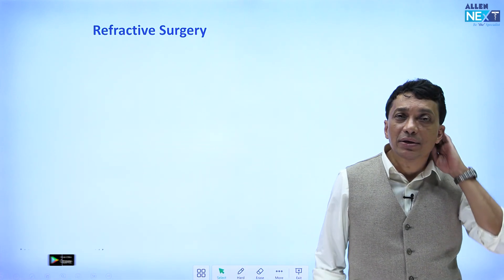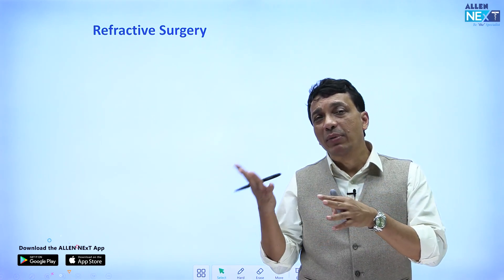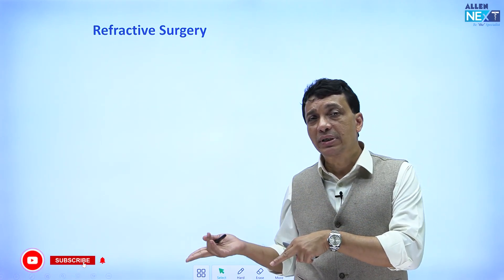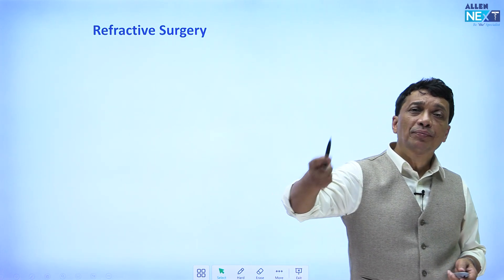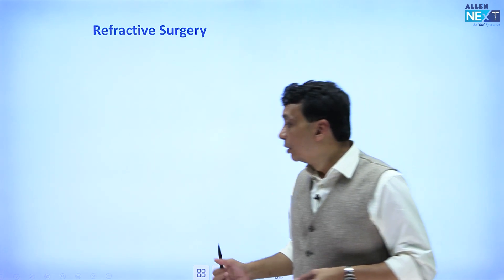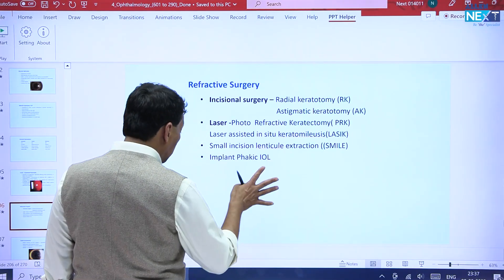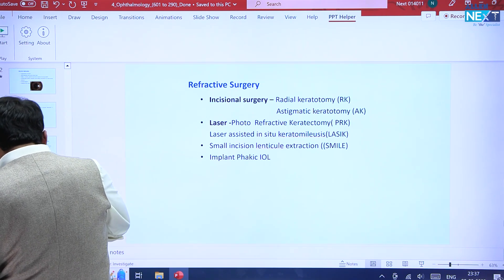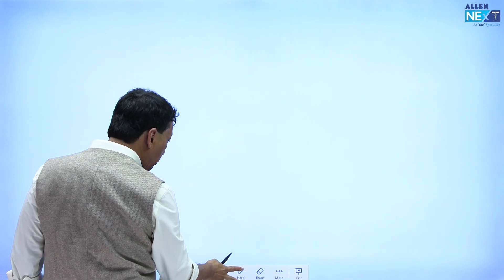Refractive surgery is surgery to correct glasses. What we are basically trying to do is to convert ametropia to emmetropia. So myopics, hypermetropics, and astigmats who don't want to wear glasses — we are trying to cause the rays to focus on the retina. The basic aim of refractive surgery is to convert the patient into an emmetrope.